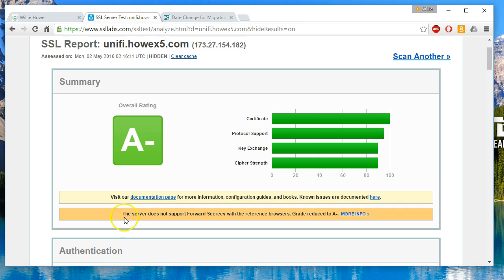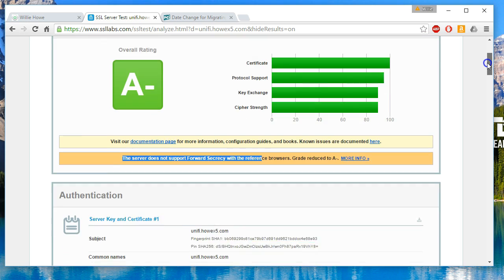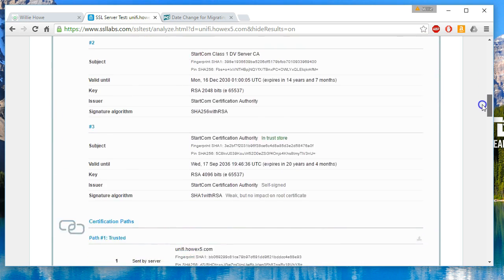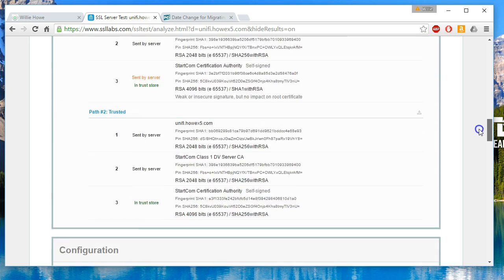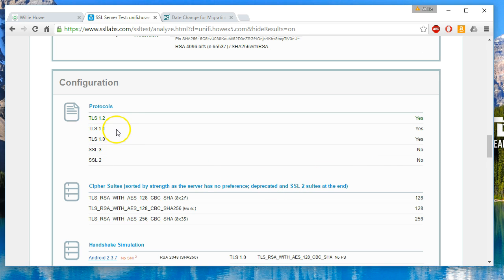So our scan is done and we got an A minus because the server does not support forward secrecy. We can adjust our ciphers and we could probably get this to an A or an A plus, but let's go down and look. Right now our server supports TLS 1, 1.1, and 1.2.